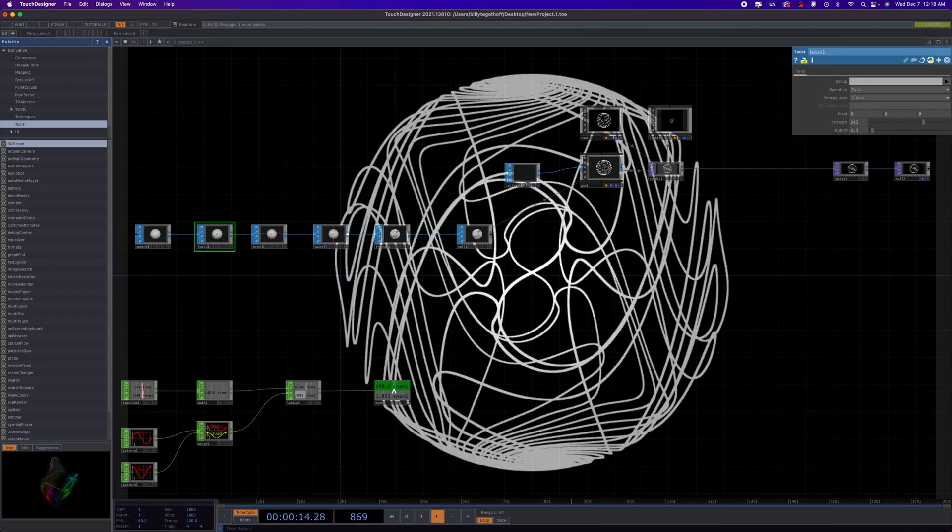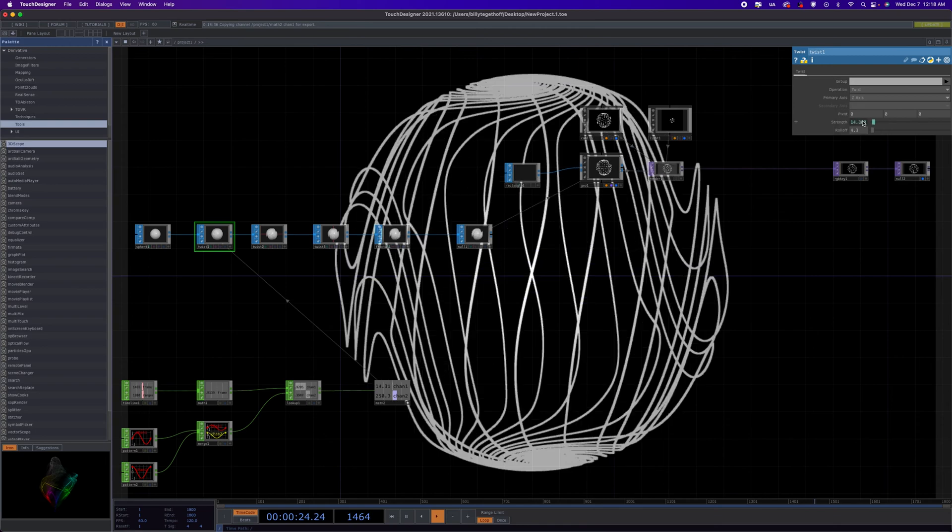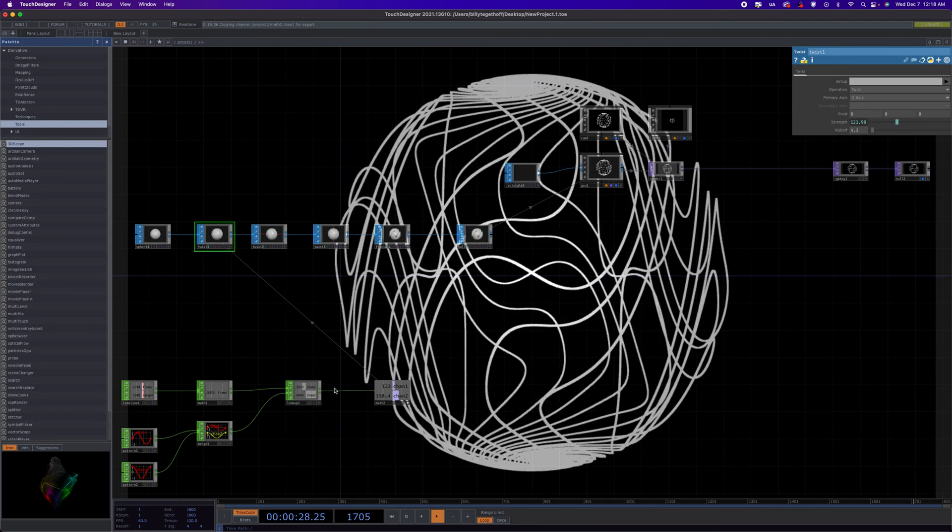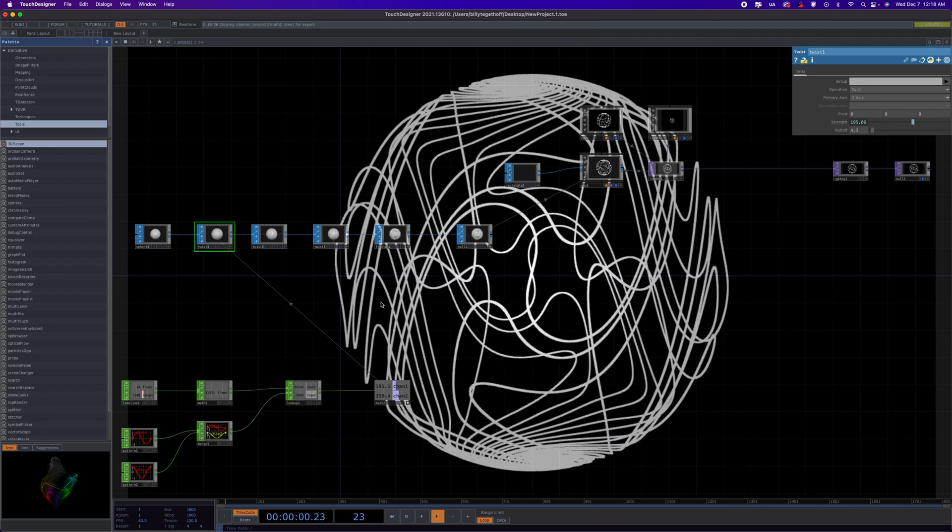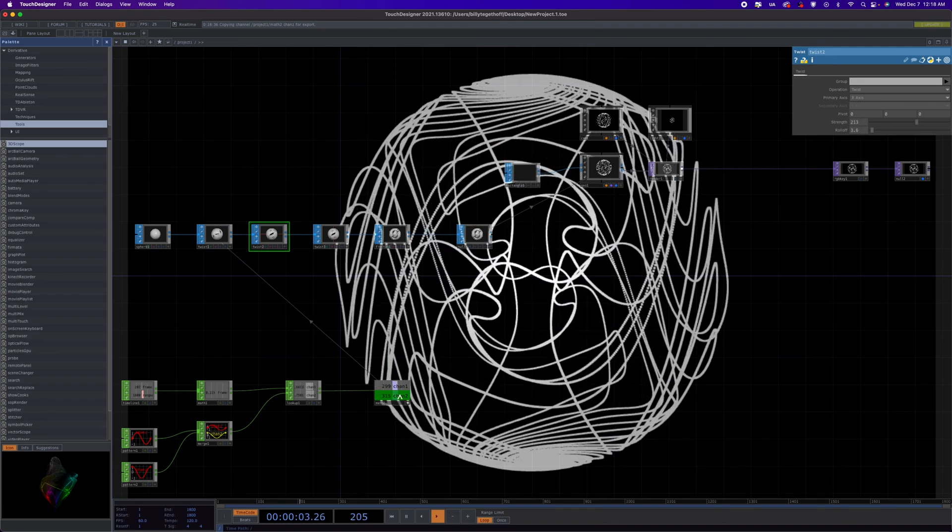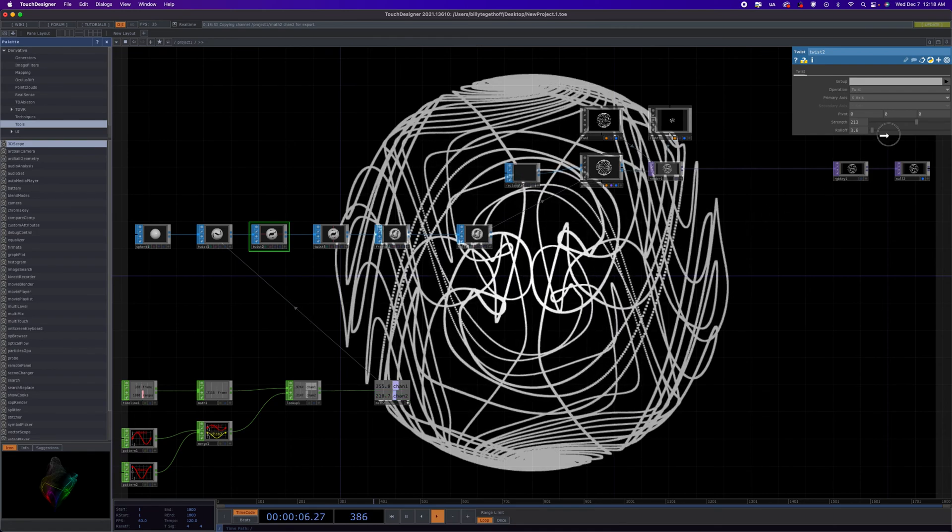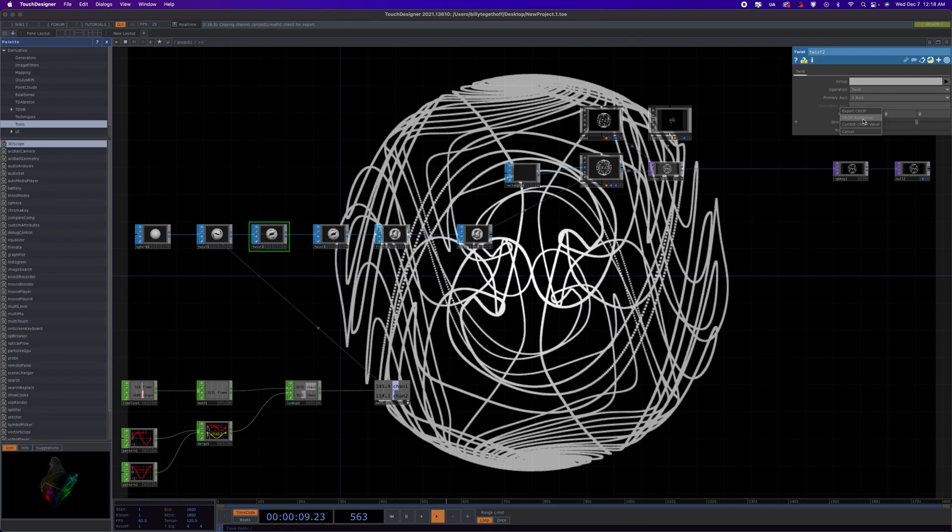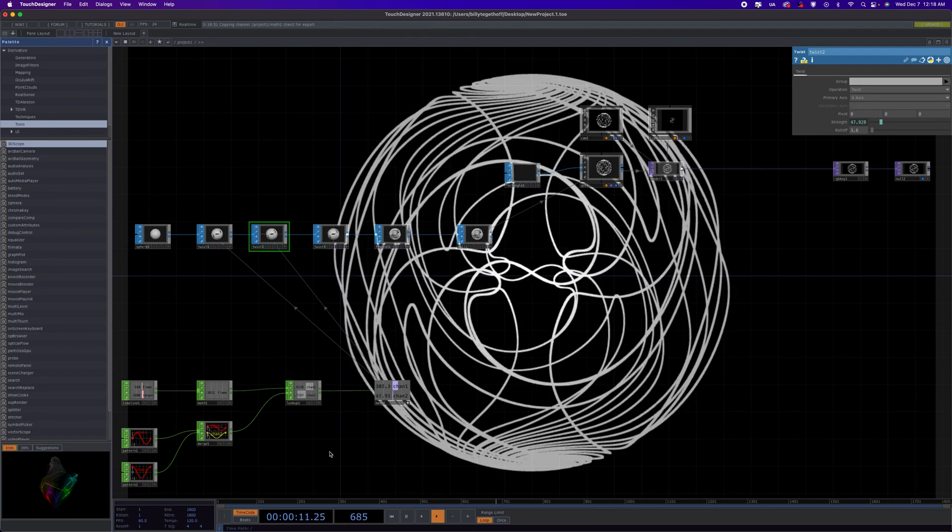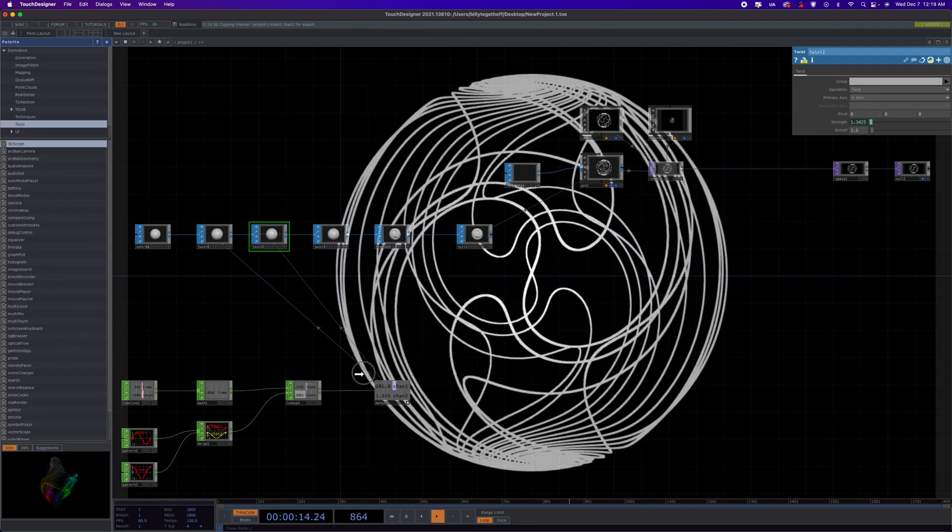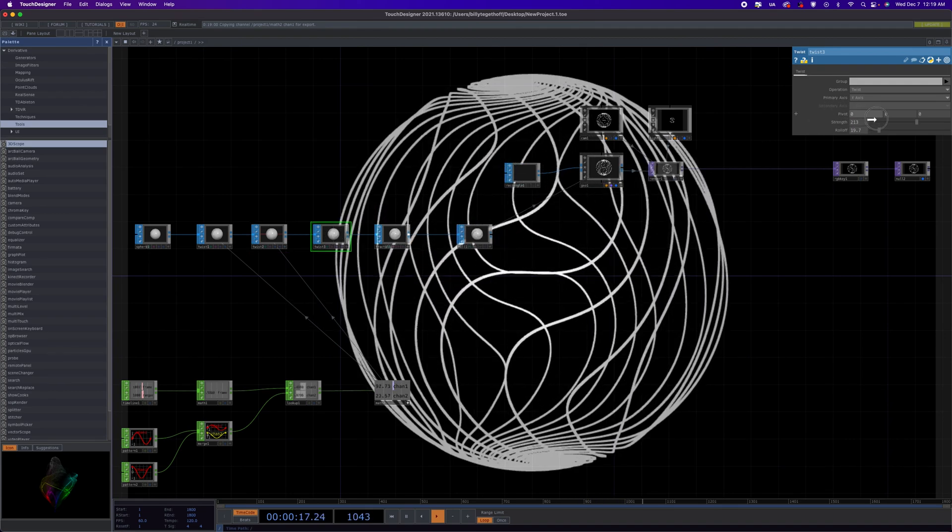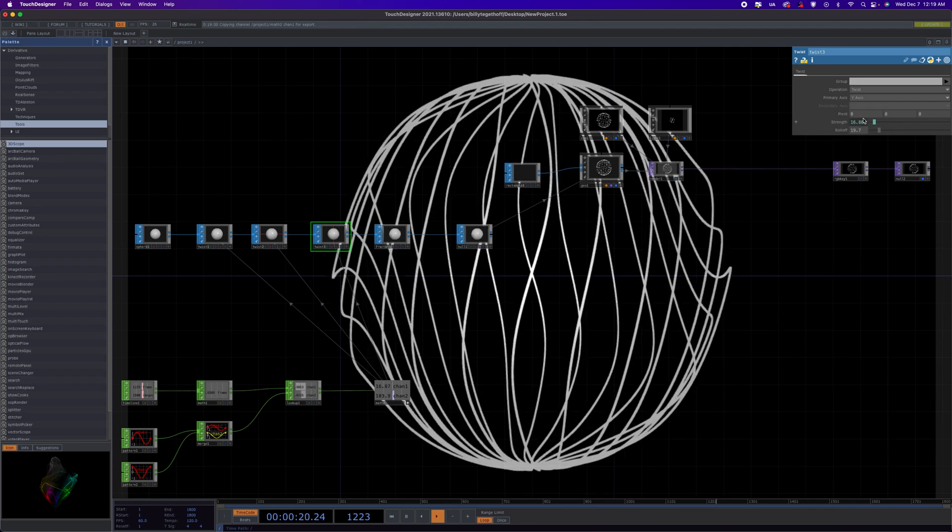All right, so anyway, we can use these two channels to animate our strength parameters on the CHOP, and then now we have movement. So if we do this on all of them, maybe I want to alternate channels, so I'm going to do channel two controlling my second twist here, and then I'll go back to channel one for my third one.